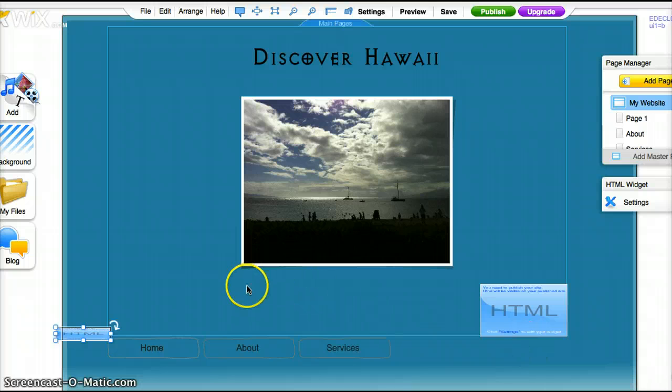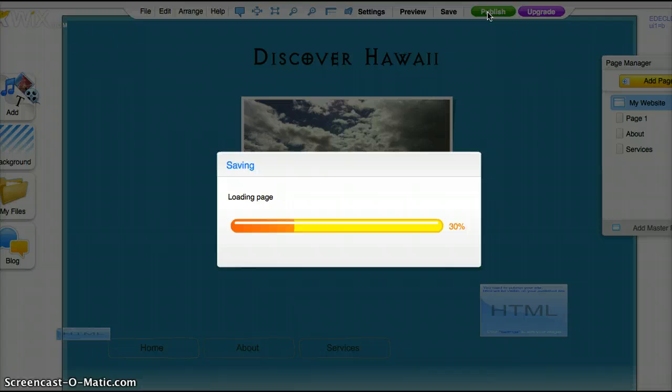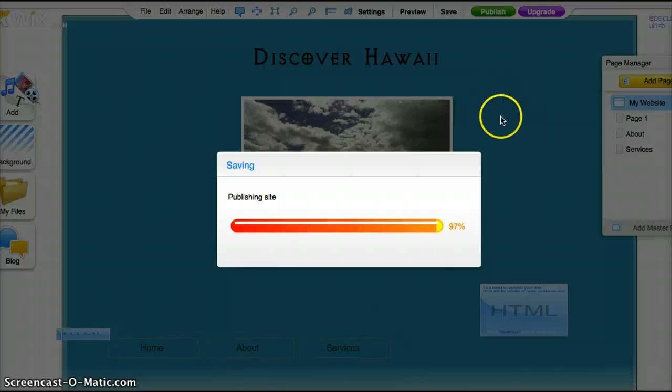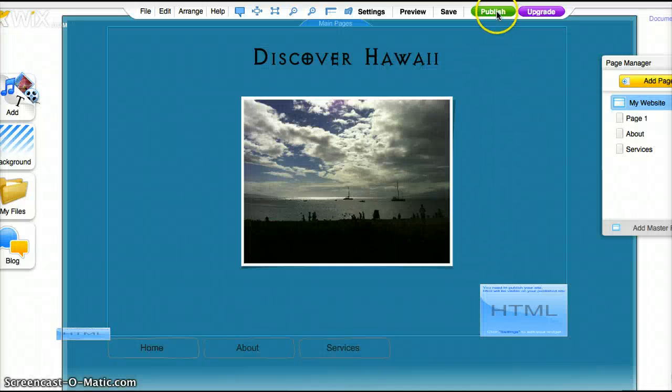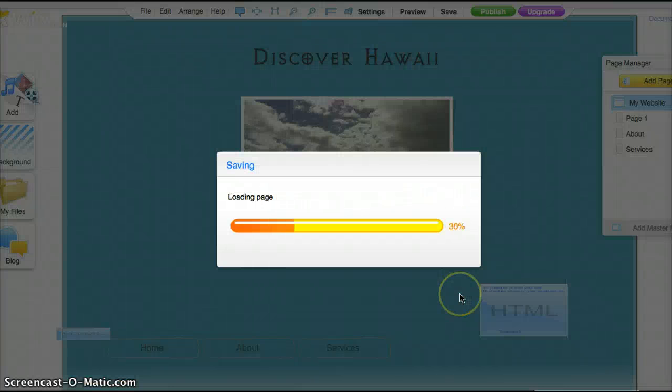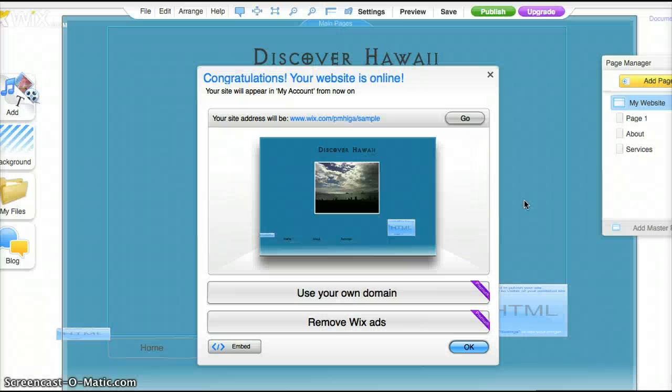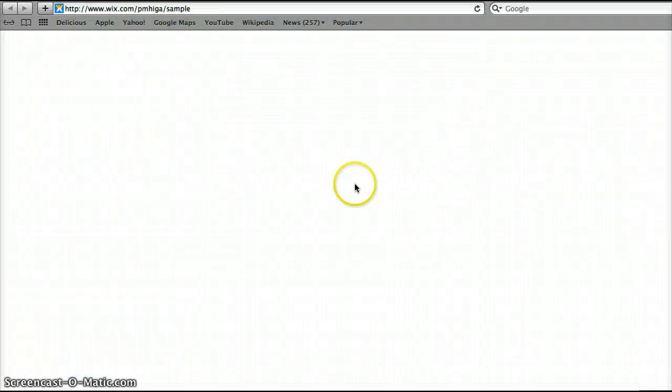Now to view it we'll need to save it and publish. And then it's all done so we'll go and view it.